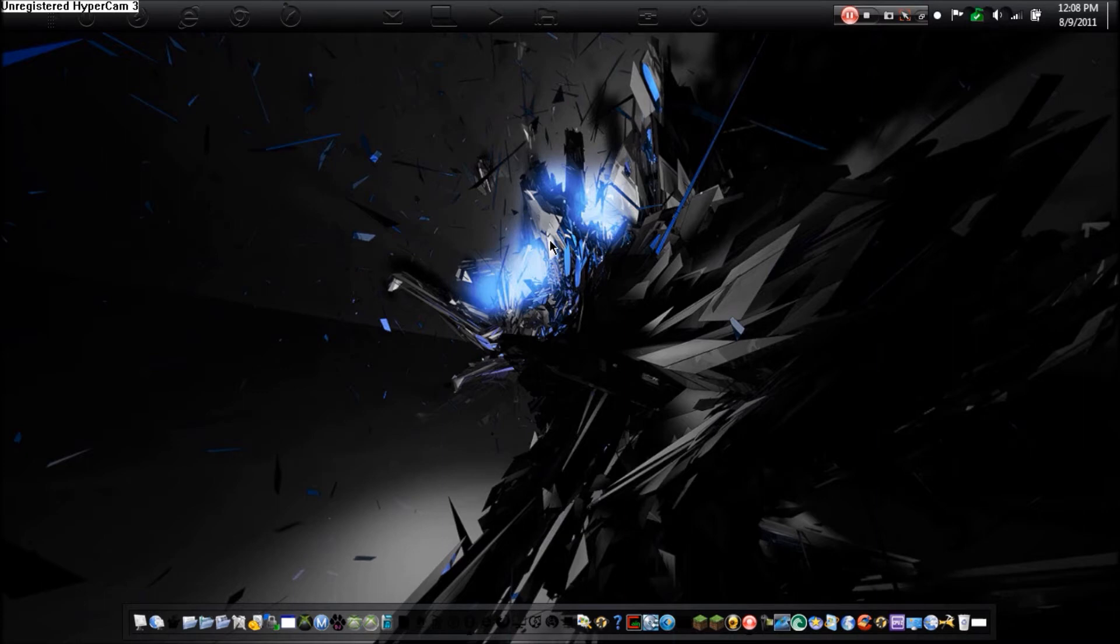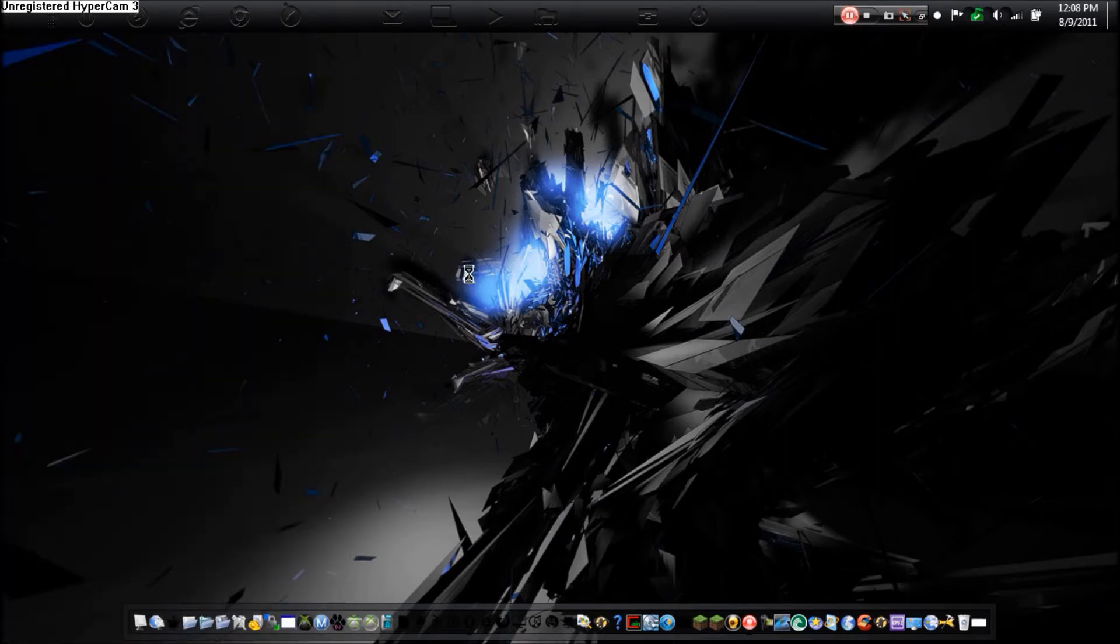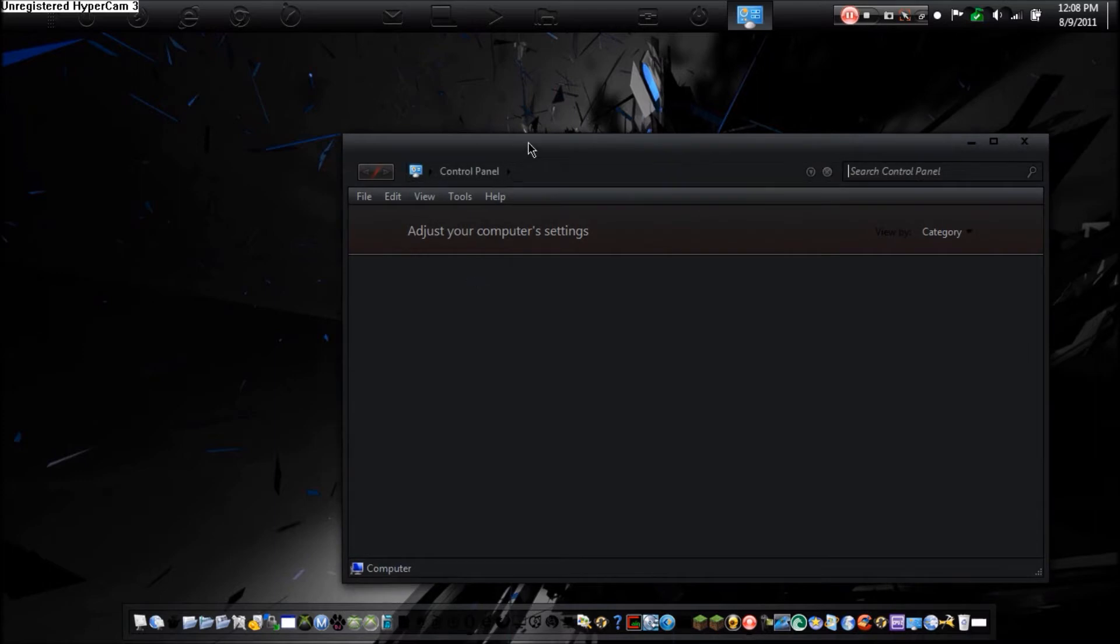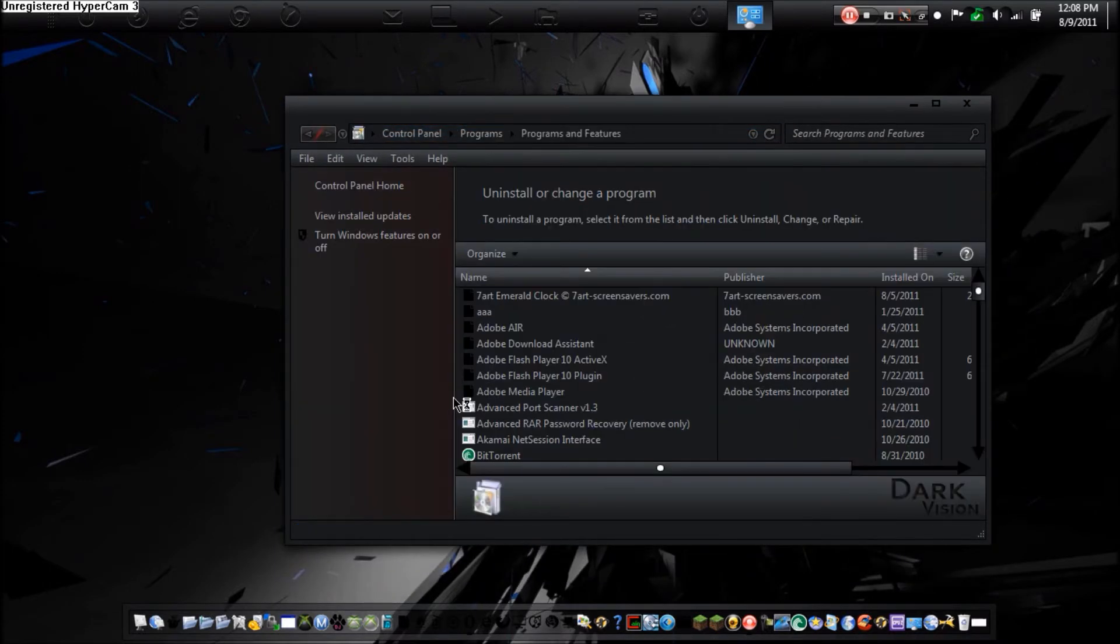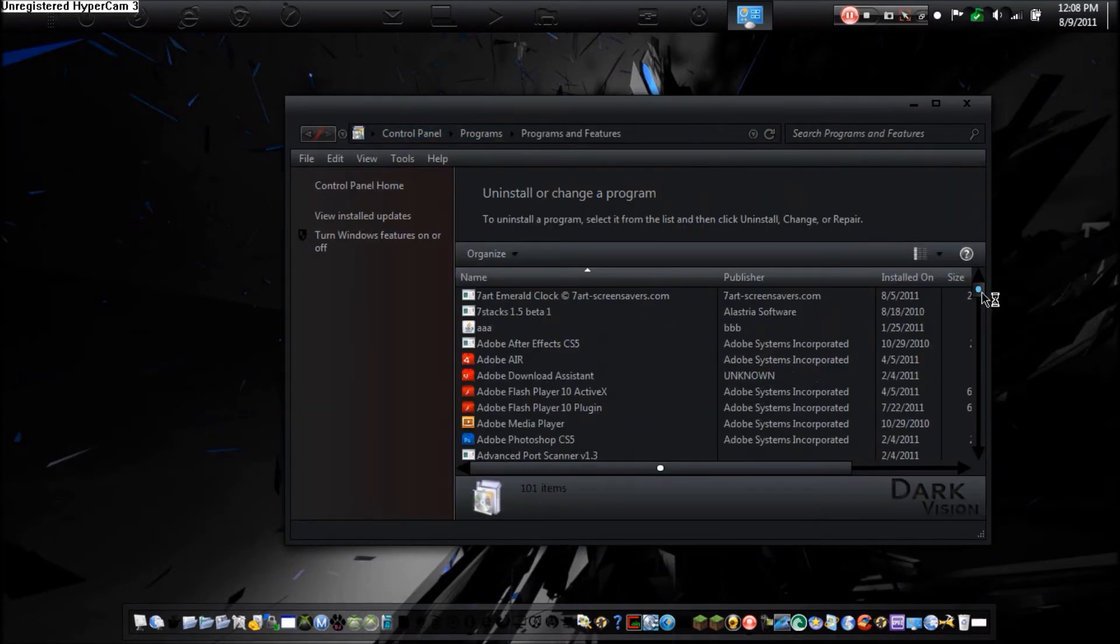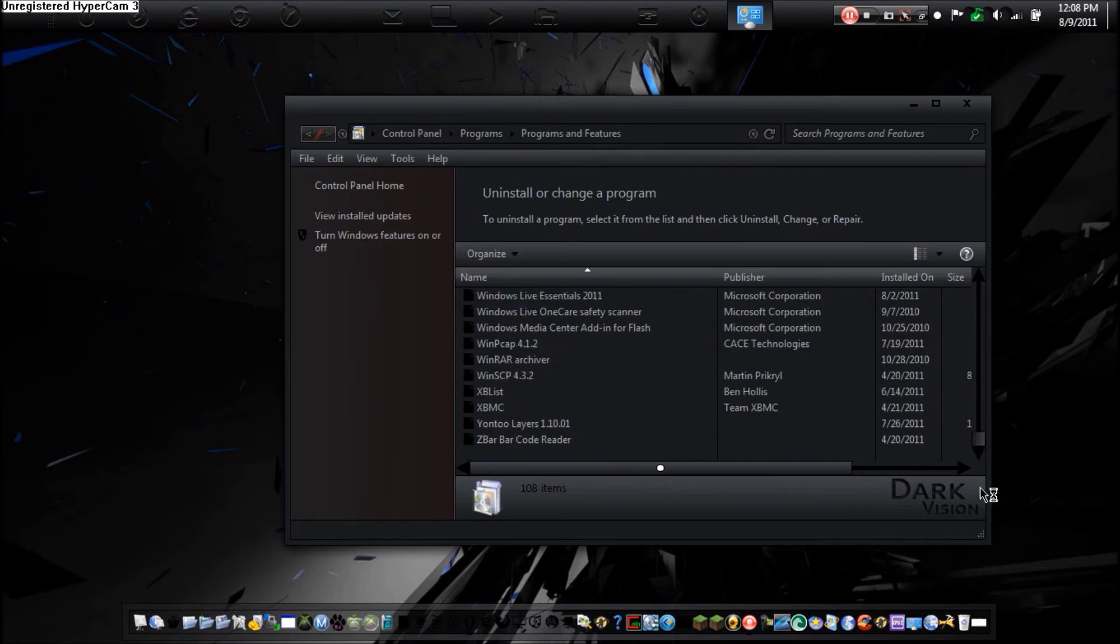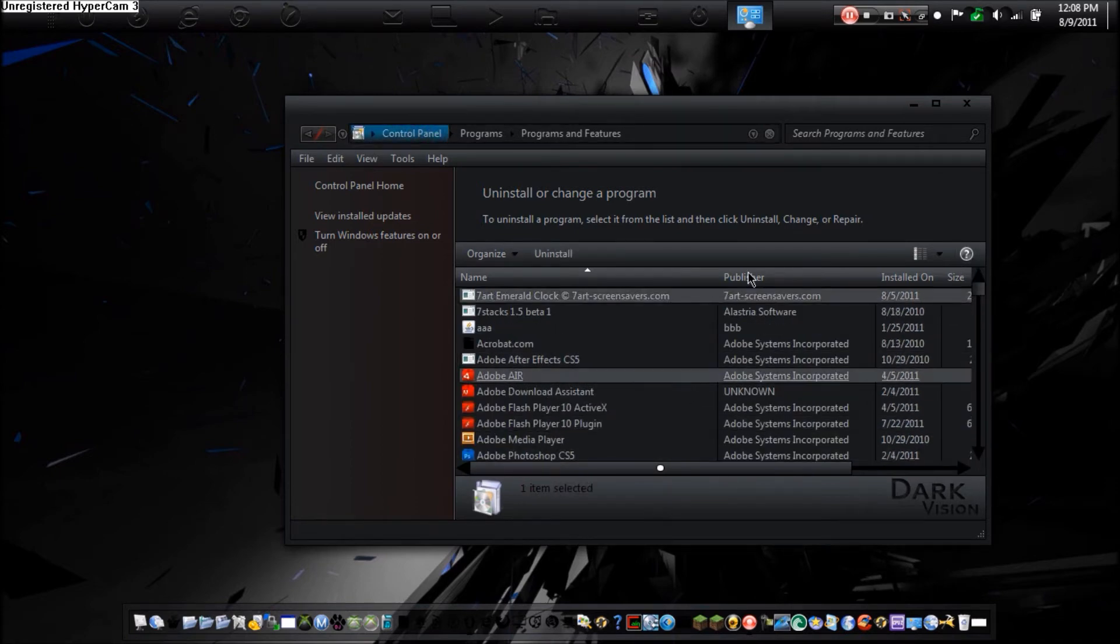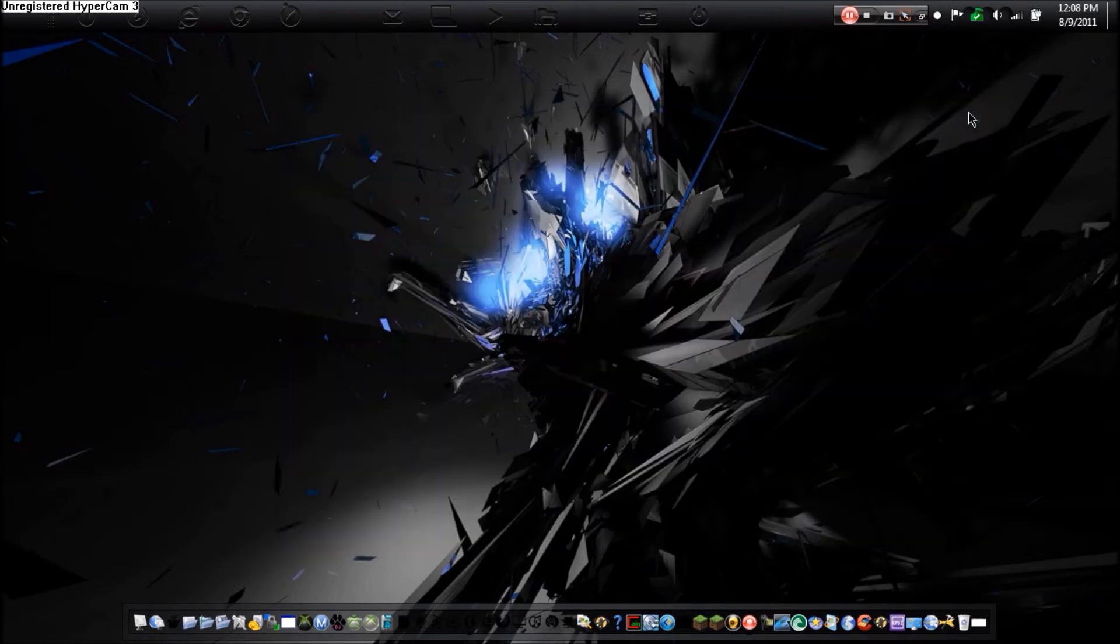So normally you'd have to go to the start menu, go to Control Panel, and then go to Uninstall Program. And then find the program somewhere in here. Now as you see I have over 131 programs supposedly installed.